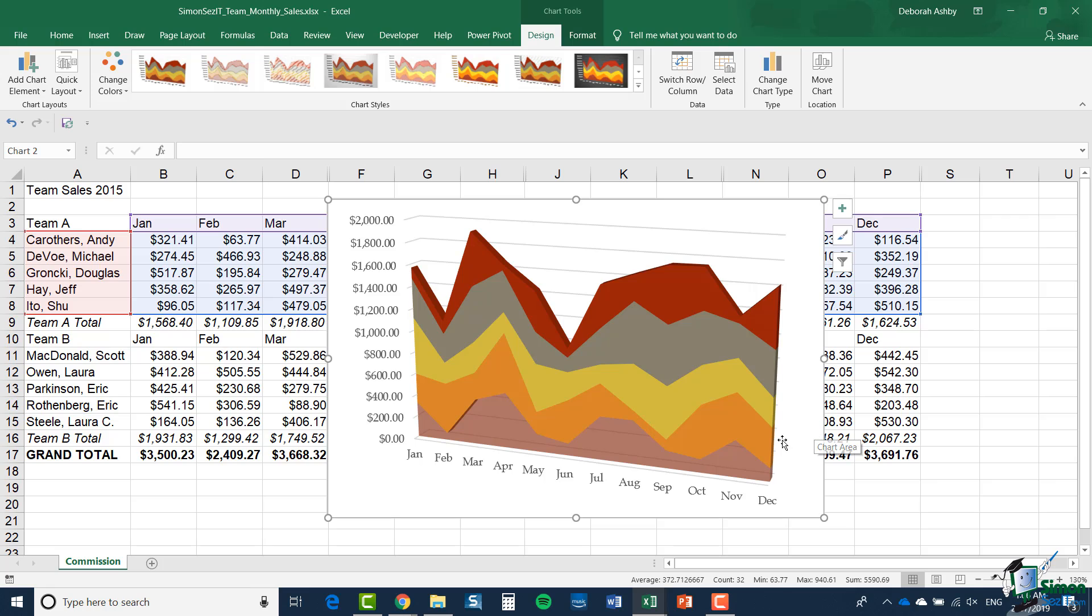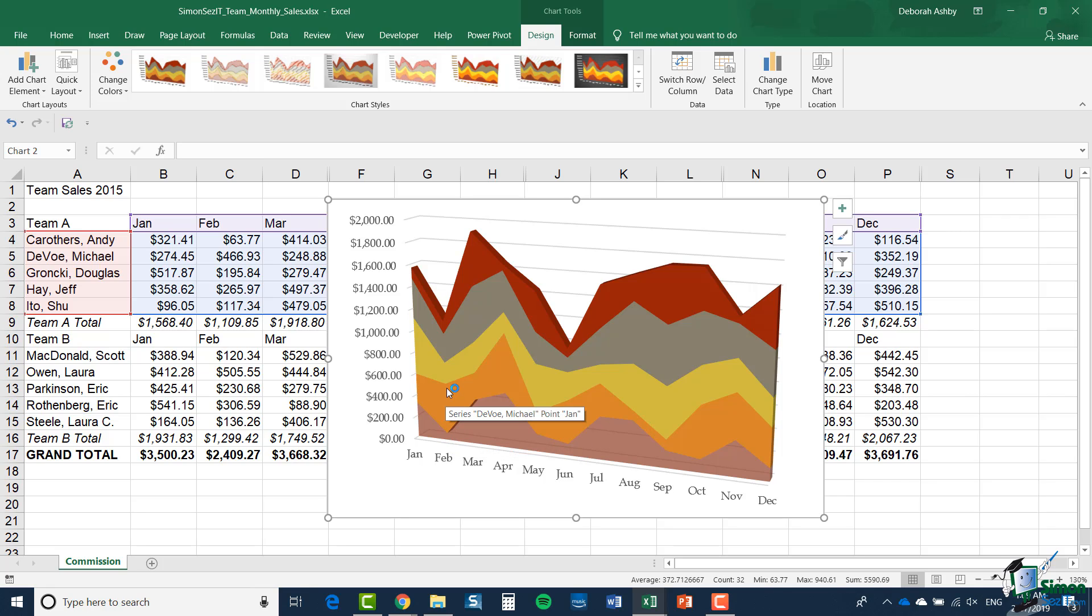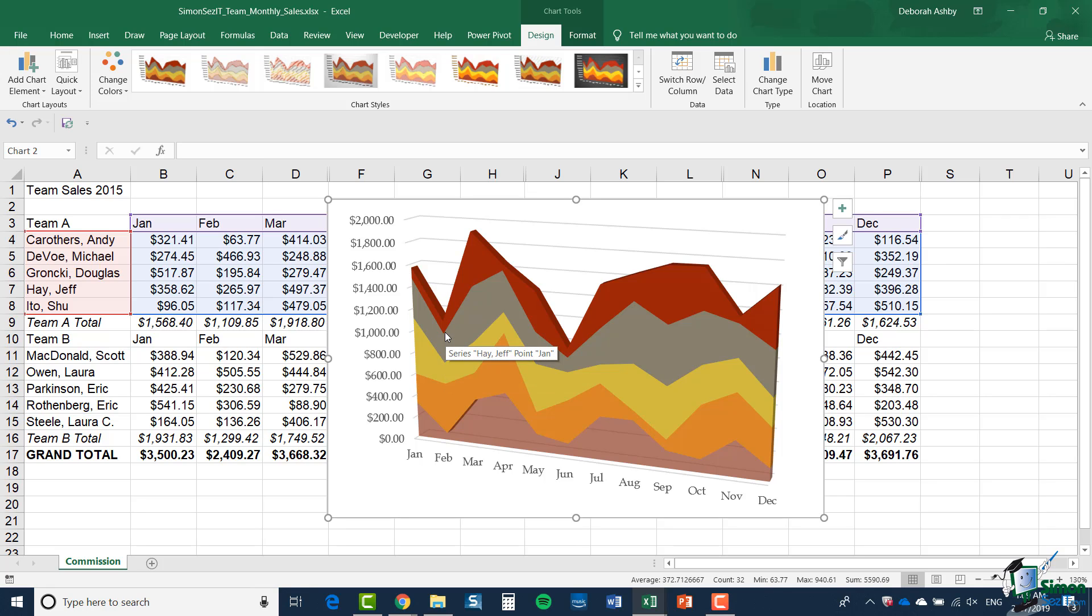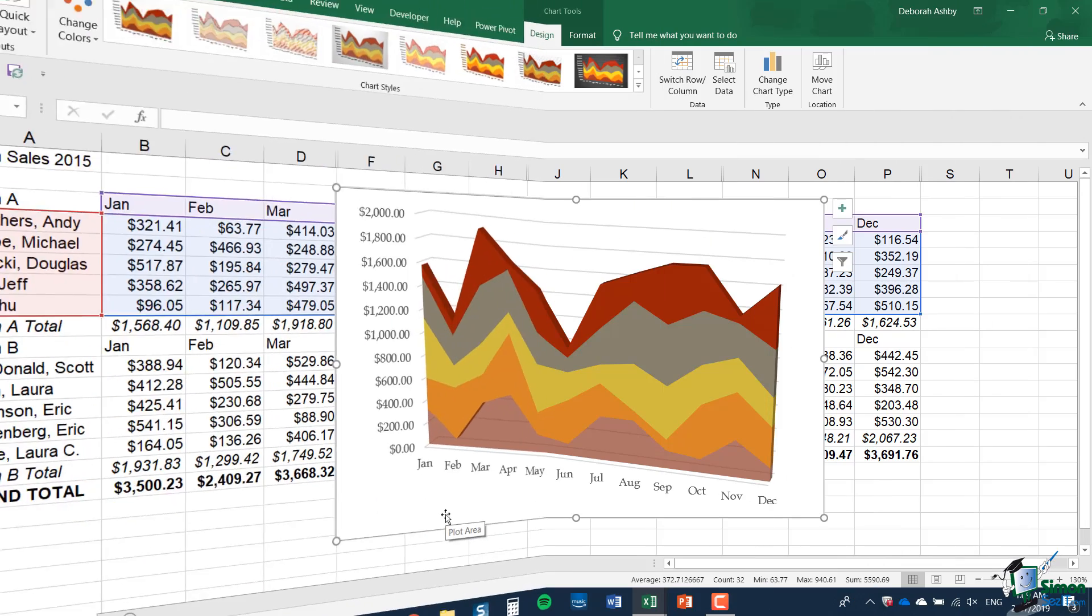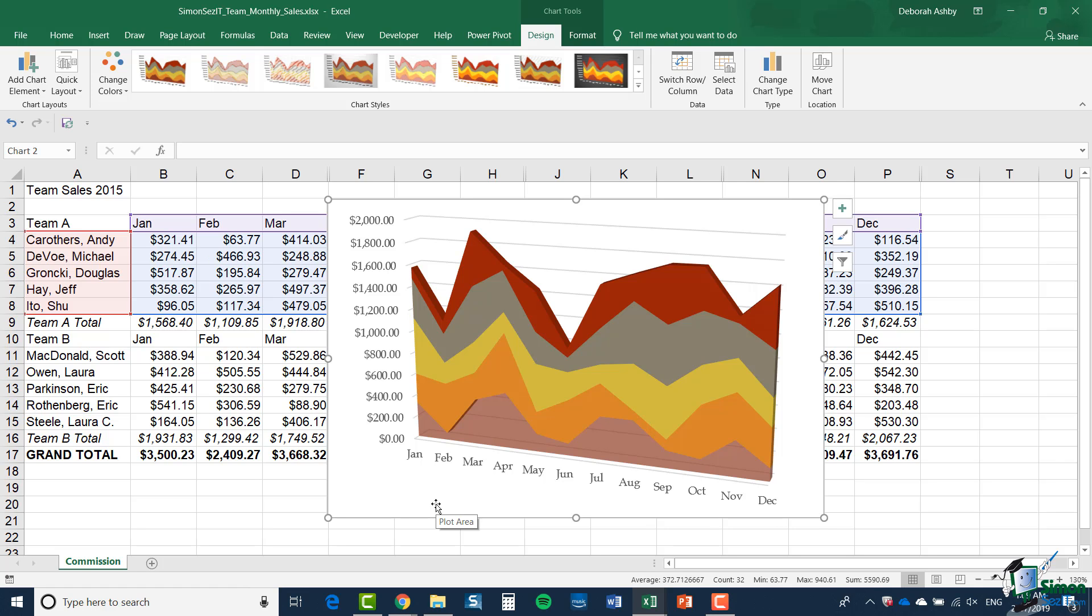And the way in which it can be quite useful is this. As you look at each month for the year, so say for February, you can see what proportion of the commission was earned by each member of Team A. And if you hover over Andy's figures for February, you can see that his commission was relatively low. And you can see that Michael's figures for February were very good in comparison, Douglas's figures somewhere in between, Jeff somewhere in between, and Shu Ito has been quite disappointing as well. So you can not only give a good impression of the overall performance of the team for each month of the year, but you can see relative performances quite clearly as well. So that's Area Charts.